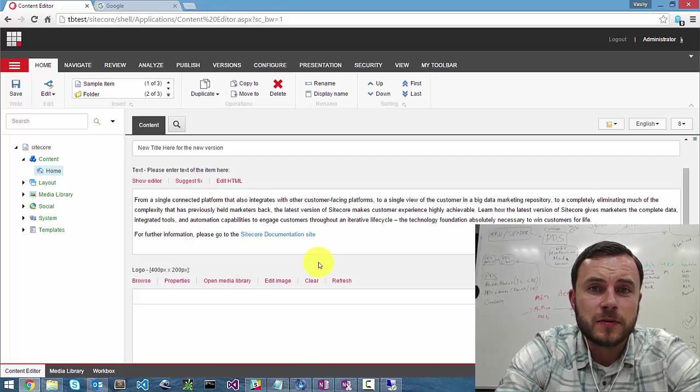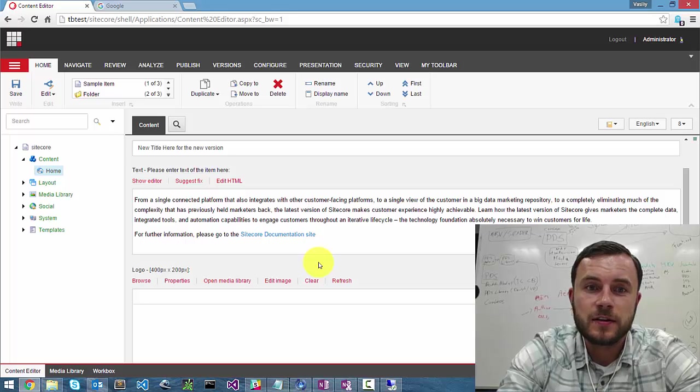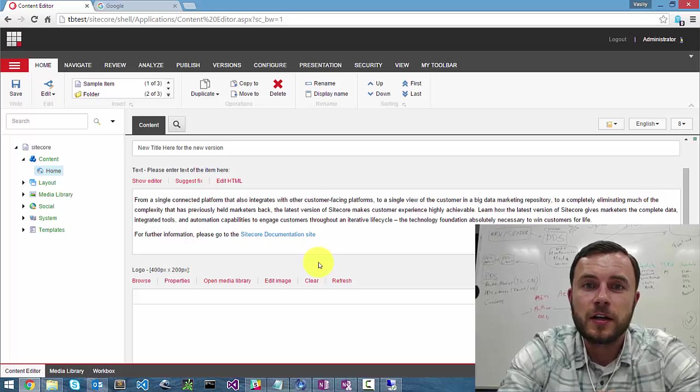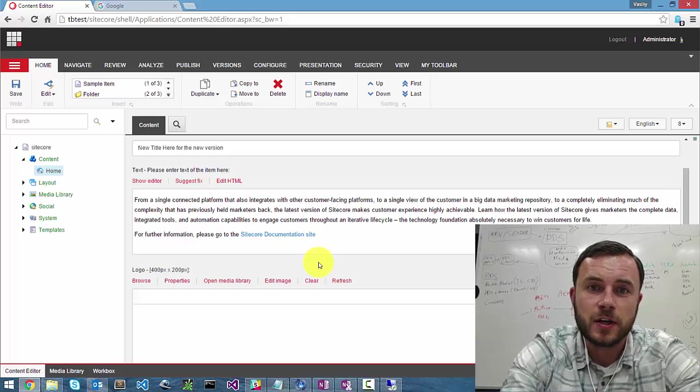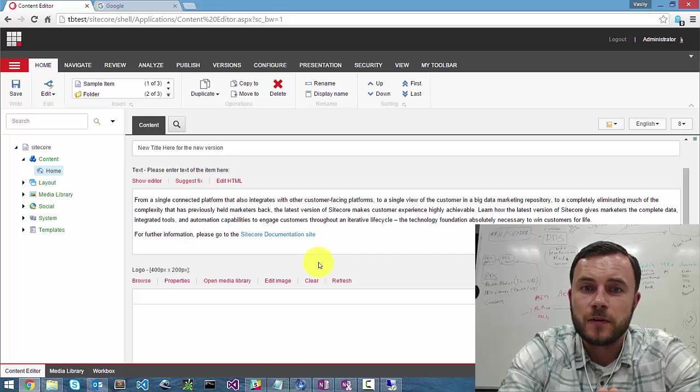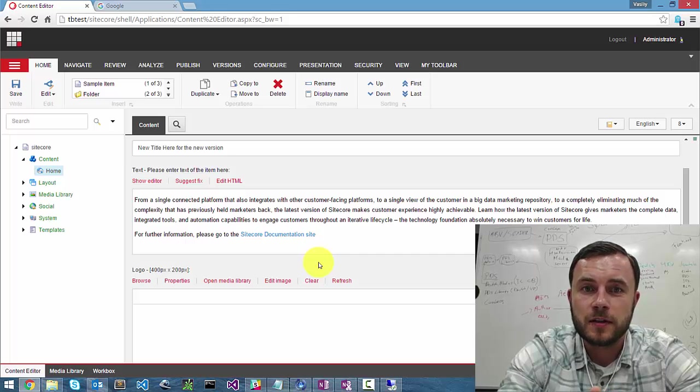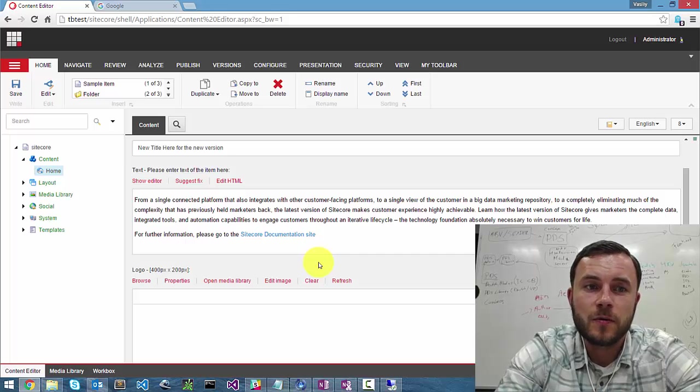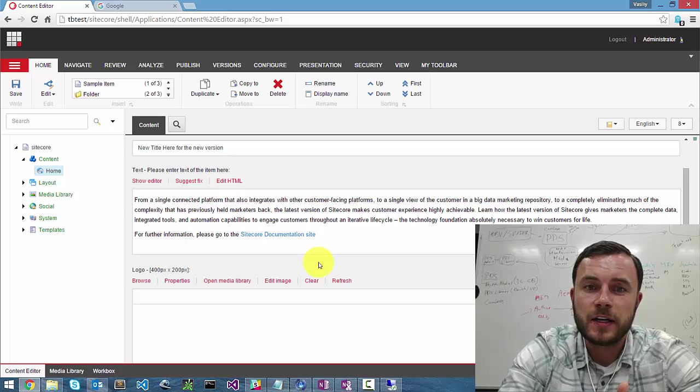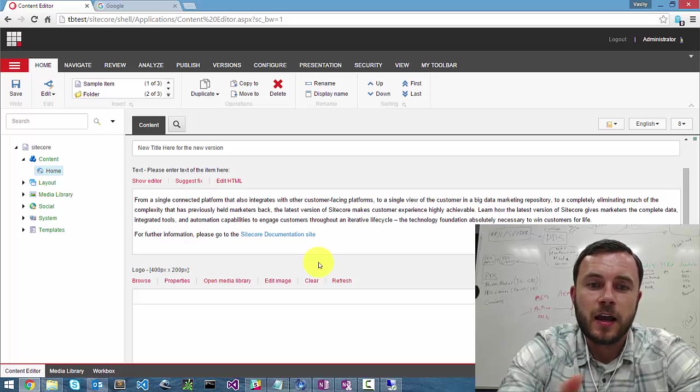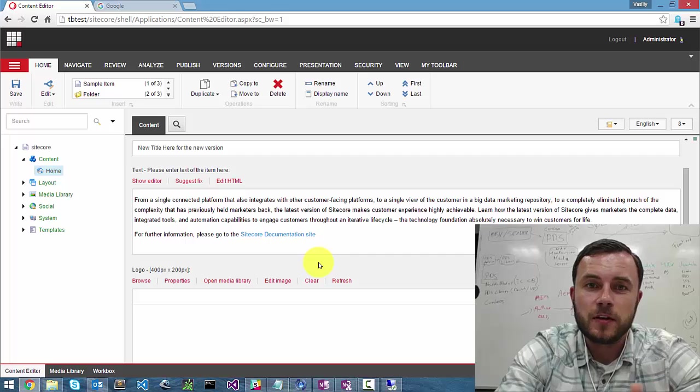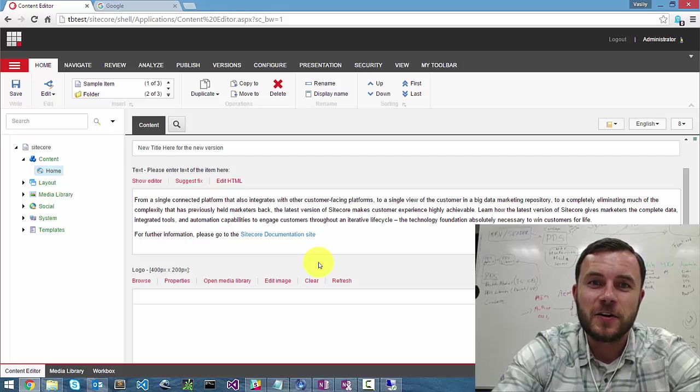So there we go. So this was the configuring help information for Sitecore fields. And hopefully you guys found it helpful. Let me know how you liked the video. If you have any ideas, send me feedback. And I'm looking forward to seeing you guys next week. Over and out.